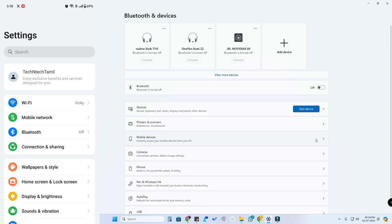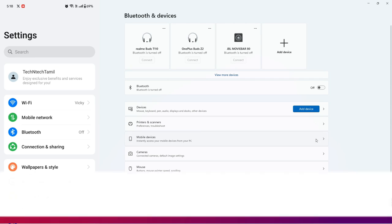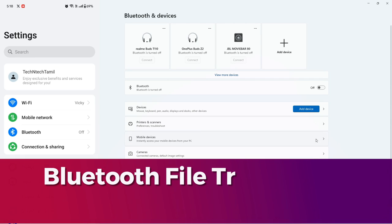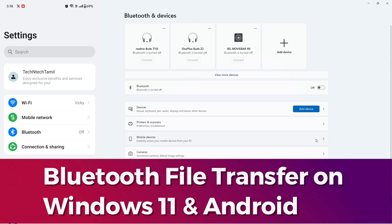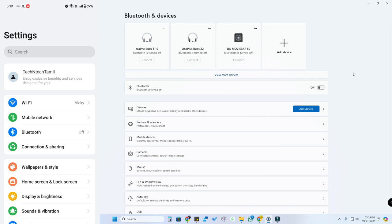Hey guys, in this video let me show you how to do the Bluetooth file transfer between a smartphone and a PC or laptop. I am using a Windows PC and an Android smartphone.